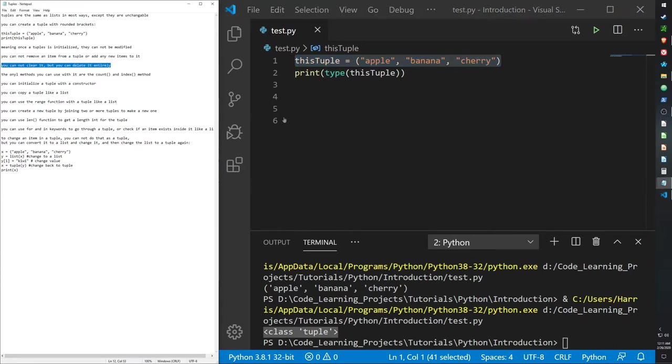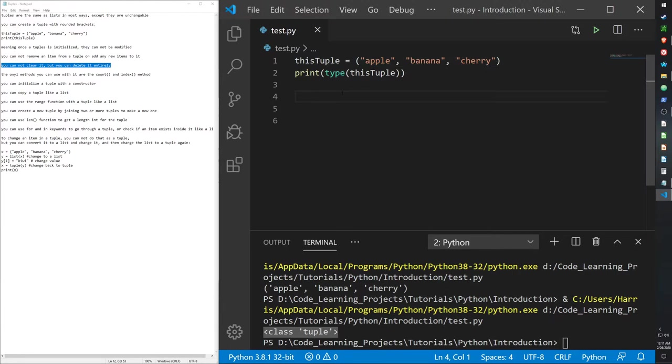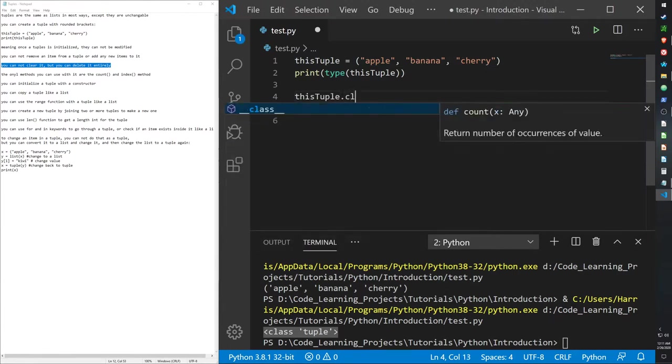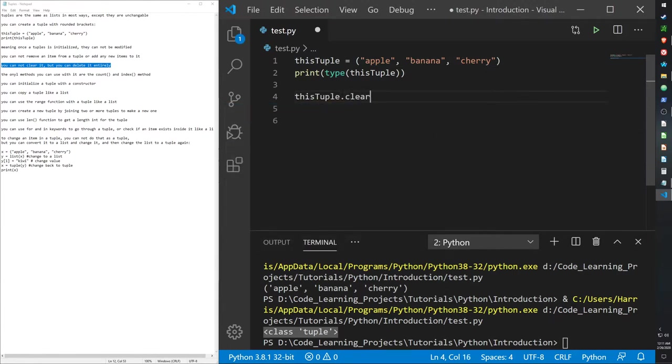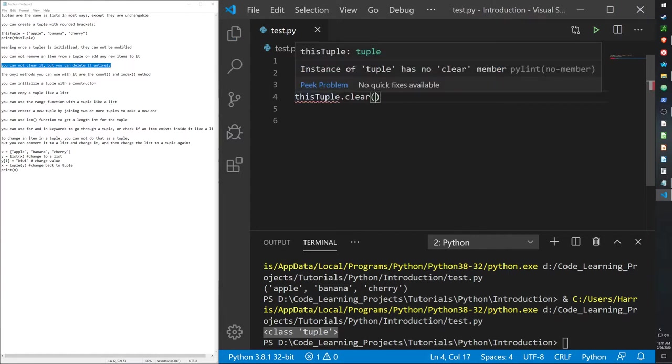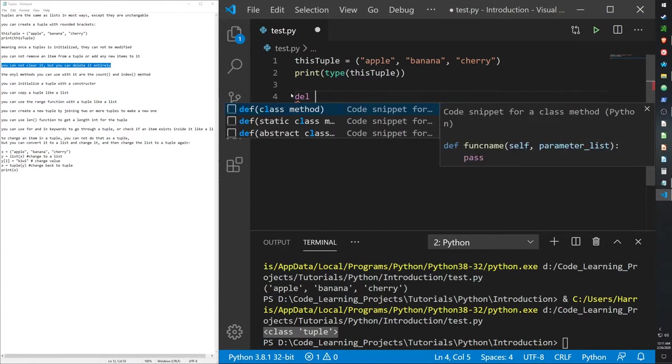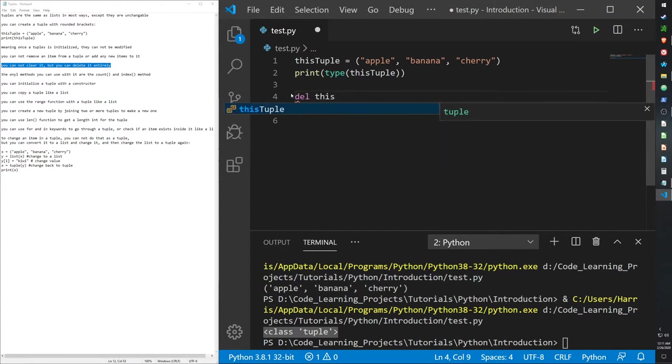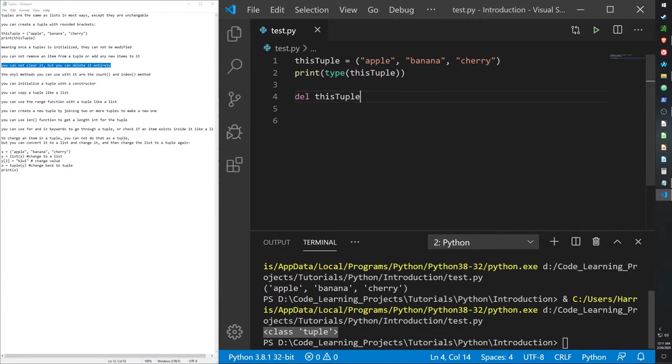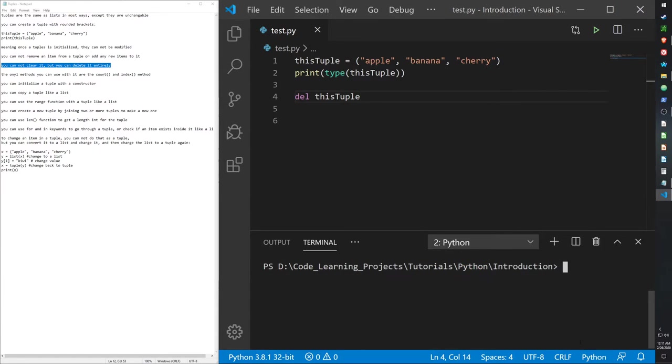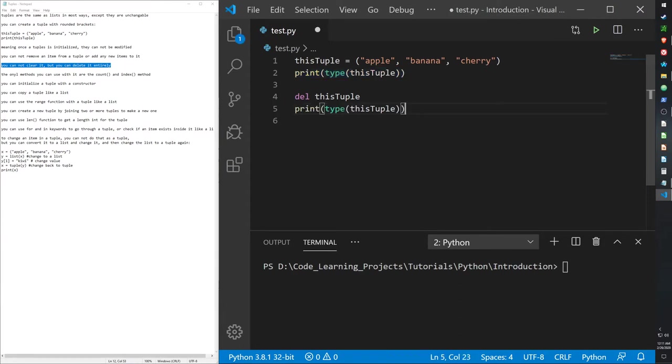You cannot clear a tuple, so this tuple.clear should give us an error. It does, but you can delete it. So, if I use the delete function, and then this tuple, this does not give us an error. Just so we can verify whether it exists or not.